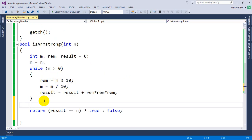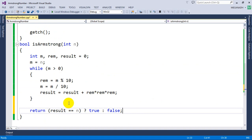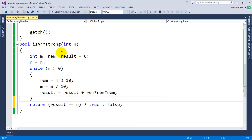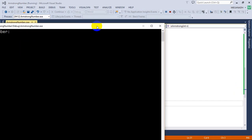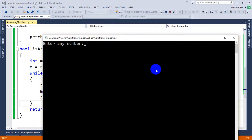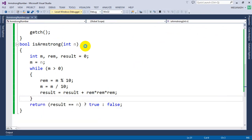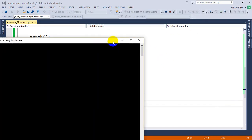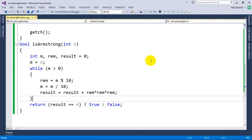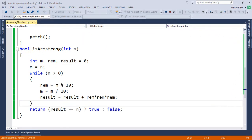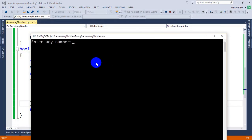Let's run this and check whether it works fine. I'm going to execute this. Some compilers may not support it, but 99% of every compiler should support the conditional operator. I'll enter number 371 — it's working fine. Let me enter 371 again — you can see it's an Armstrong number. And now let me give 140 — you can see it's not an Armstrong number.